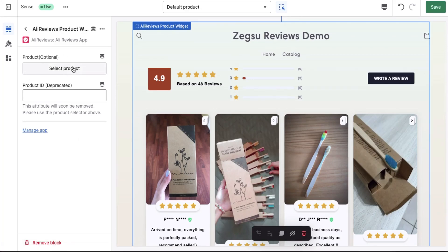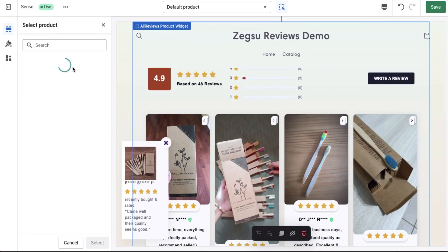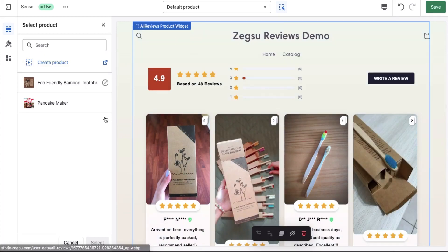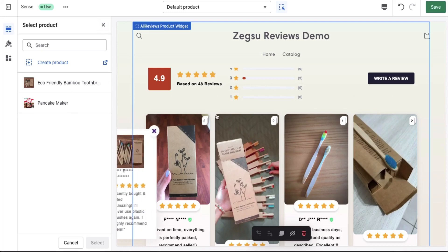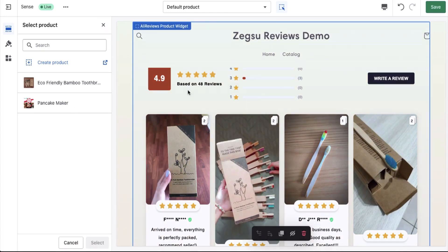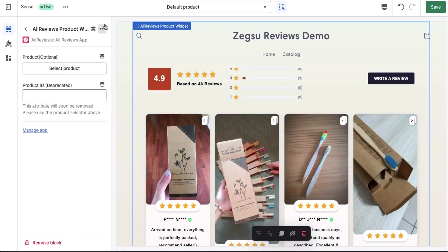I also get an option to select a specific product that I want the reviews to be shown for. Right now I'm not selecting that because it has already picked up the product which is there on the page automatically.